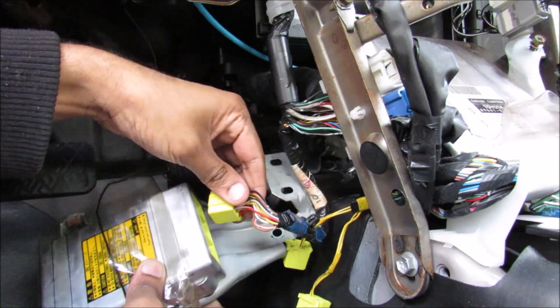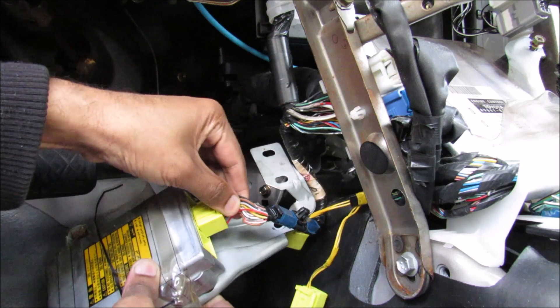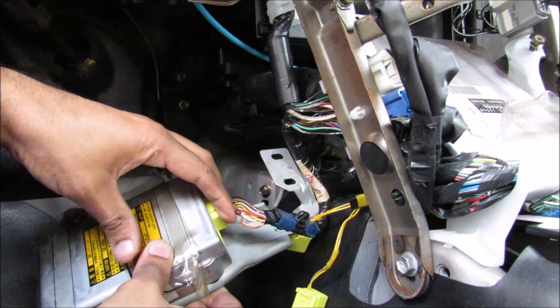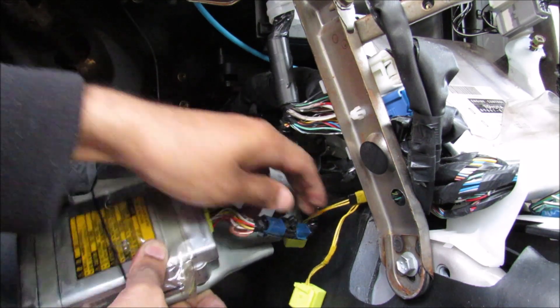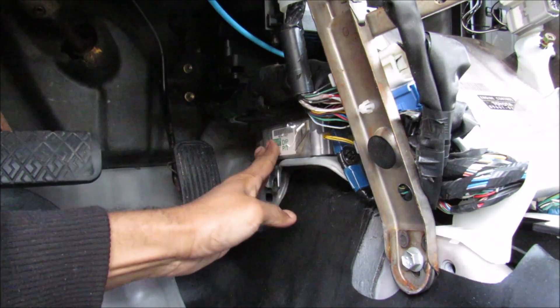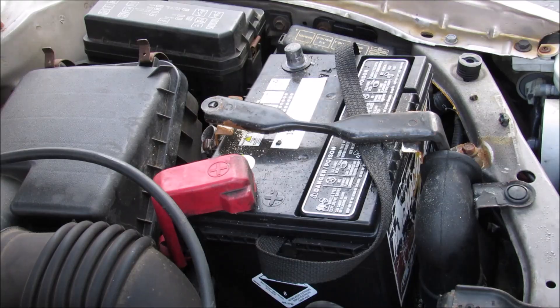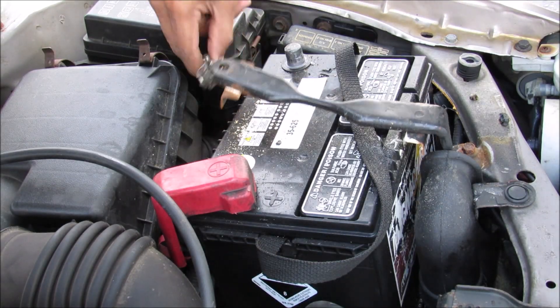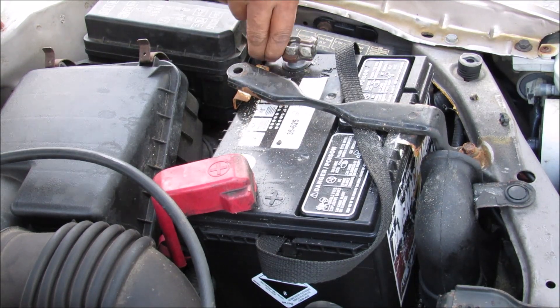Alright, so now I've got the cleared airbag computer into the vehicle. I'm going to plug that in and then just tuck that behind the gas pedal there. Now I'm going to replace the battery lug onto the battery.